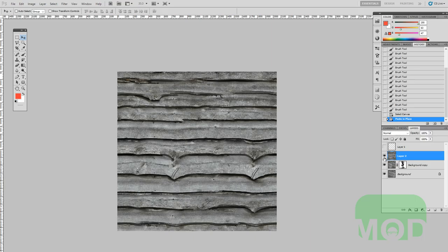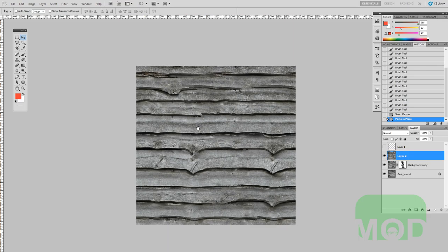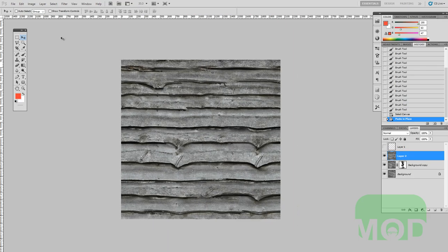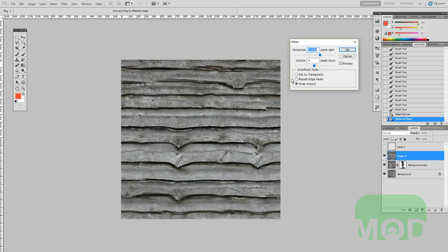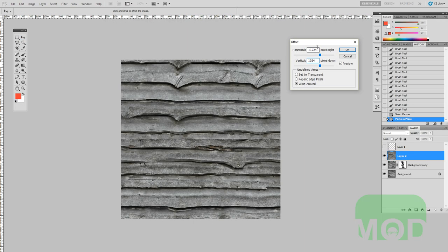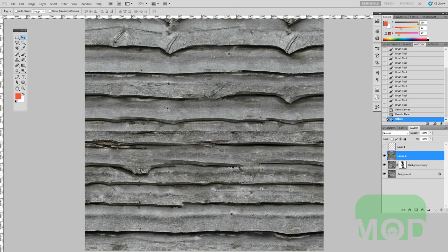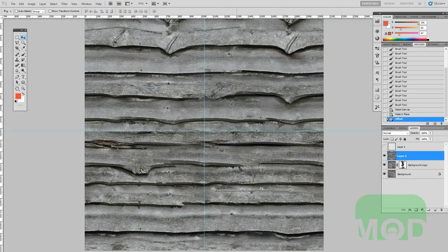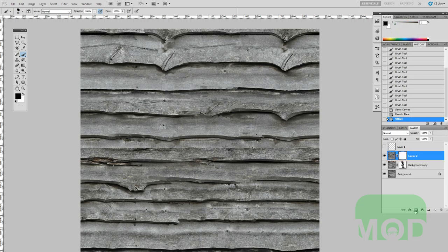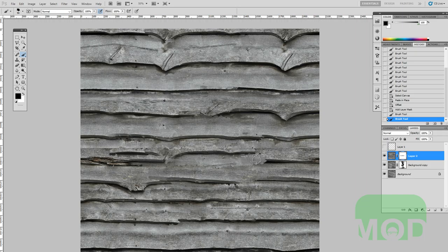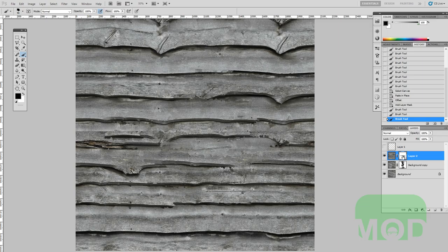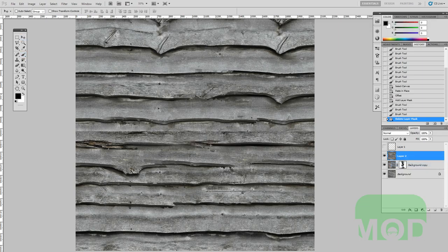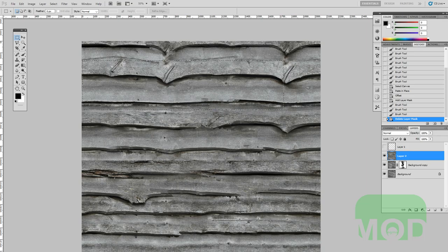I'm going to do control A to select all, then control shift C which is copy all merged layers, then control shift V to paste in place. Now I'm going to get rid of this horizontal seam, so I'm going to offset it vertically by 1024 and change the horizontal offset to zero. You can see there's the seam right here.